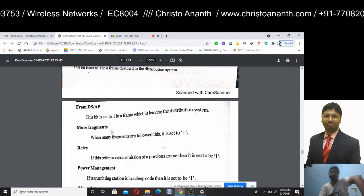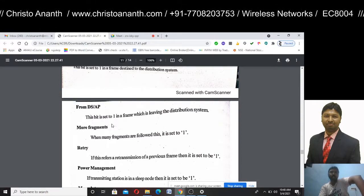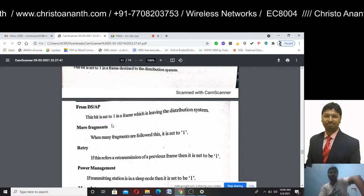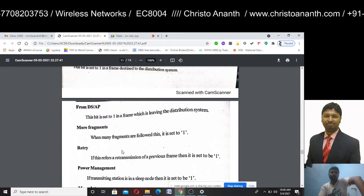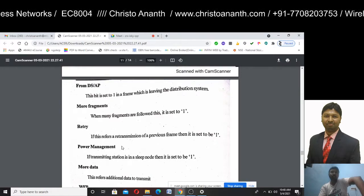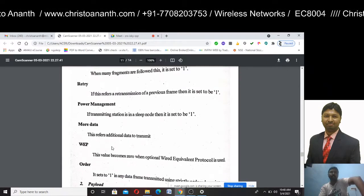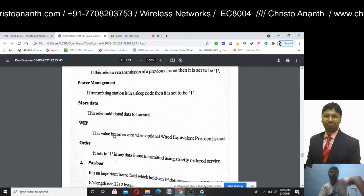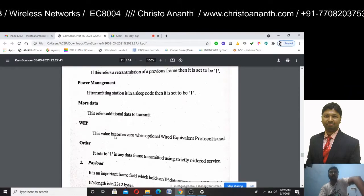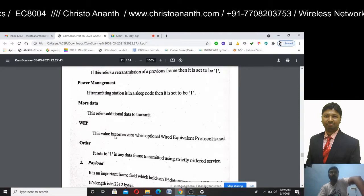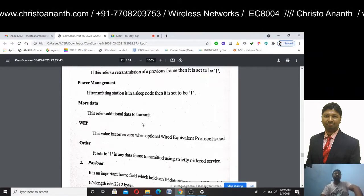The 'more fragments' bit is set to 1 when more fragments follow this frame. The 'retry' bit is set to 1 to indicate a retransmission of a previous frame. The 'power management' bit is set to 1 when the transmitting station is in sleep mode. 'More data' refers to additional data to be transmitted. WEP — Wired Equivalent Protocol — its value is set to 0. The 'order' bit is set to 1 when strictly ordered service is required.